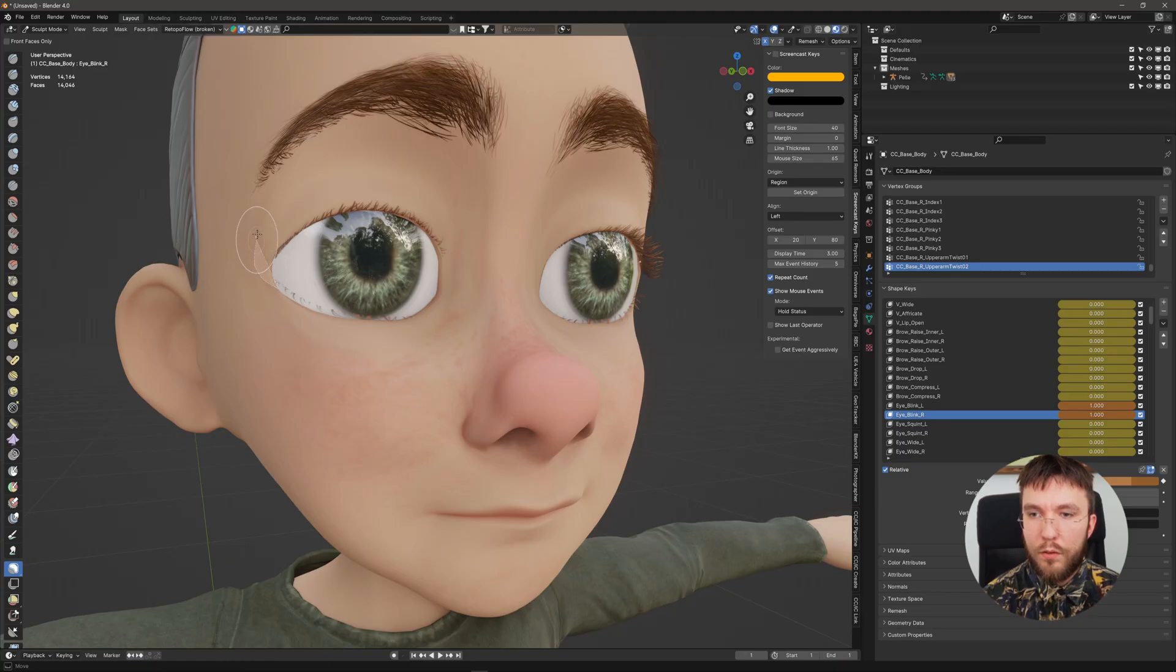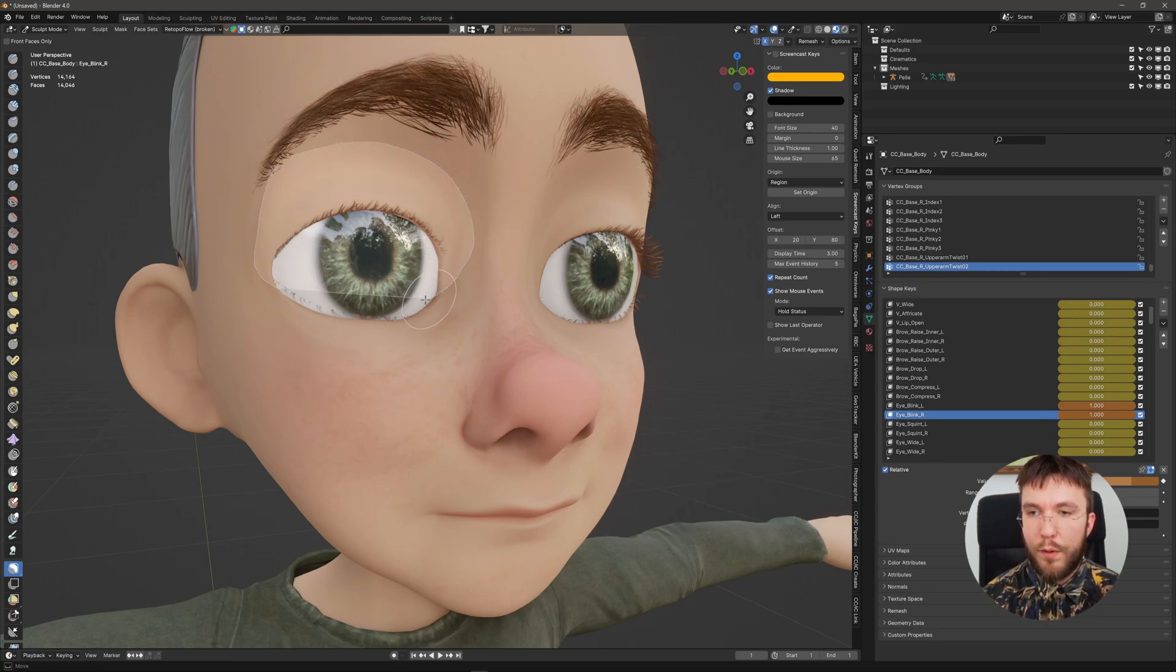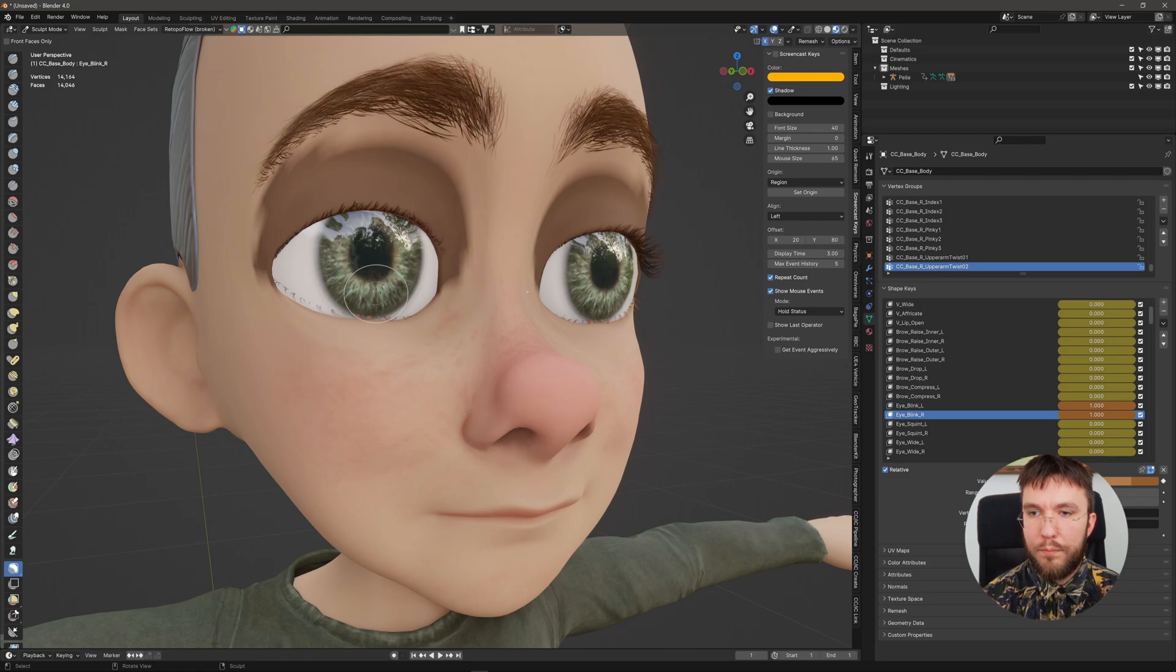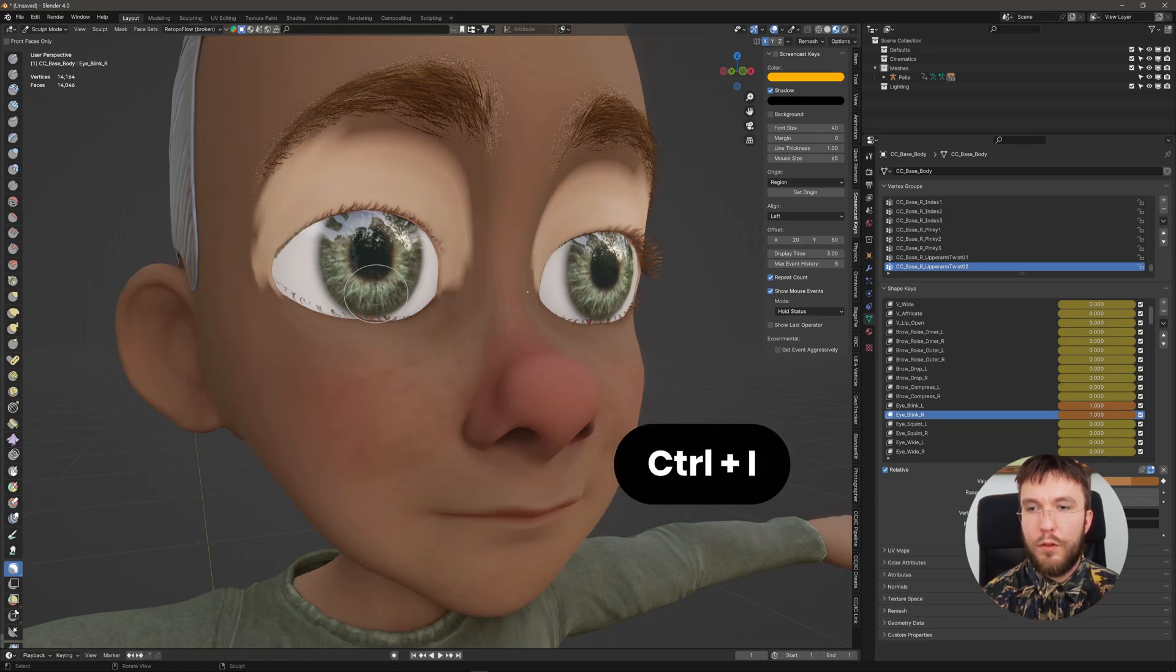And I would also recommend using the lasso mask to mask out the areas that you want to affect. So I'll draw a lasso around my selection here and then you can invert the mask by hitting Ctrl+I for Ctrl Invert.